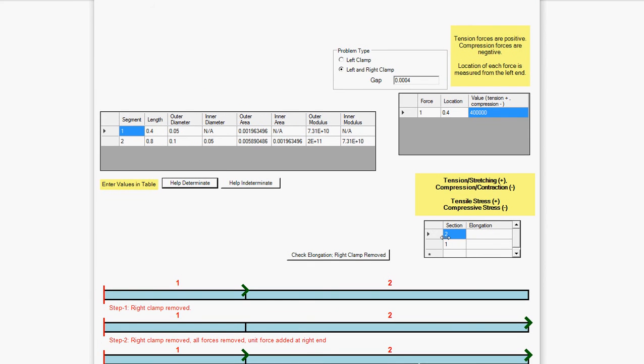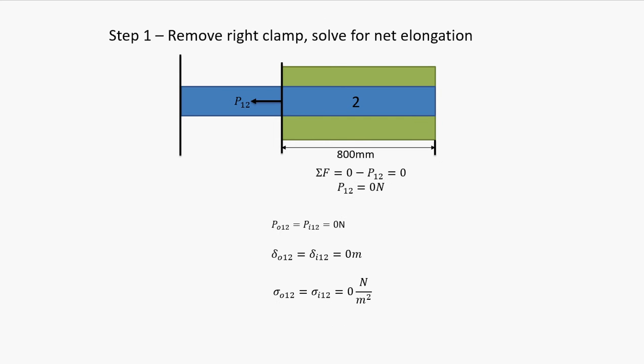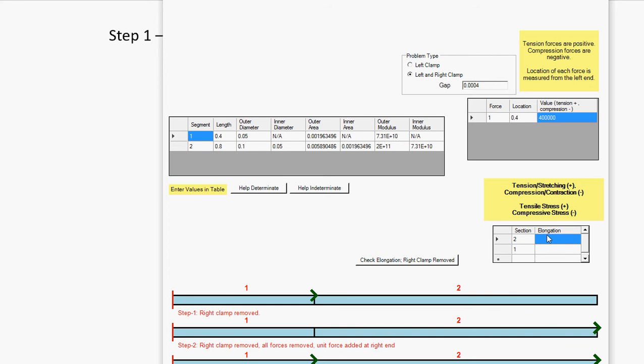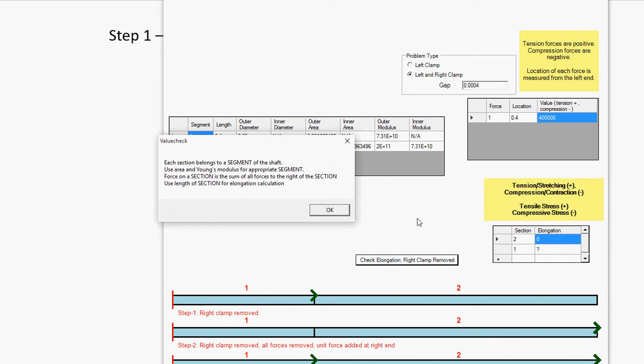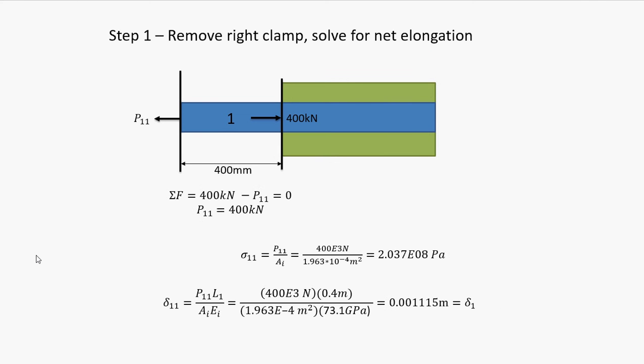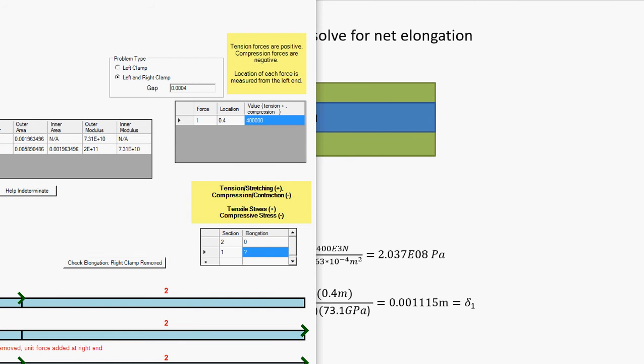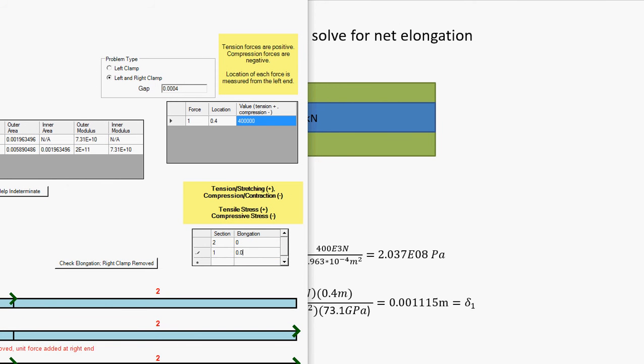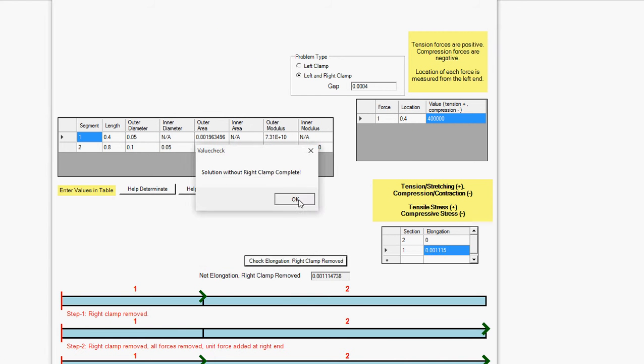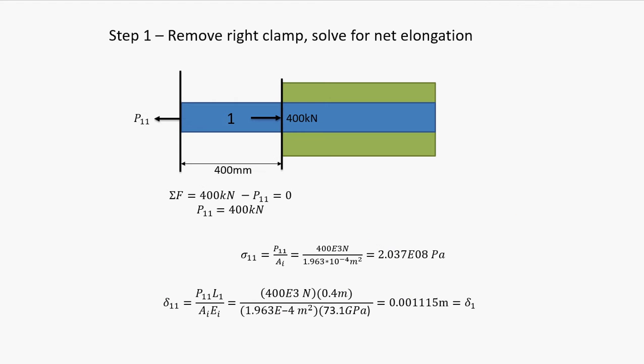So first things first, it wants our section two elongation. The clamp removed at the right, there is no force going on in this segment, so elongation is zero. So we can move on. And you can see we have our summation of forces, and I have the equations right now. I have stress calculated, but we are only worried about net elongation for the moment. So we can just jump down straight for the elongation value. It should be fairly simple. So that's the net elongation for all of step one, and we can move on to step two.